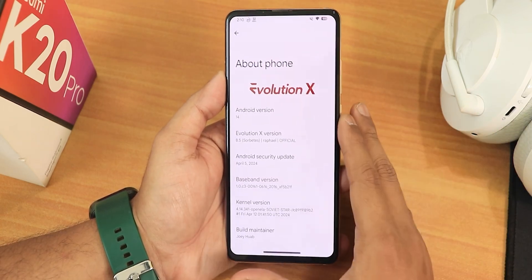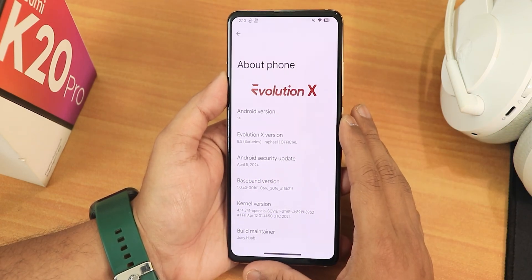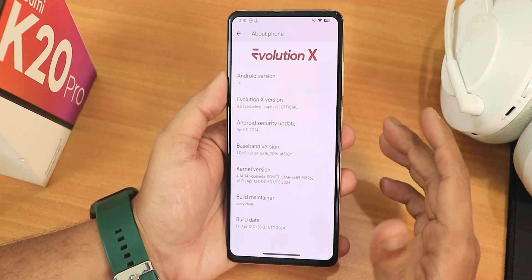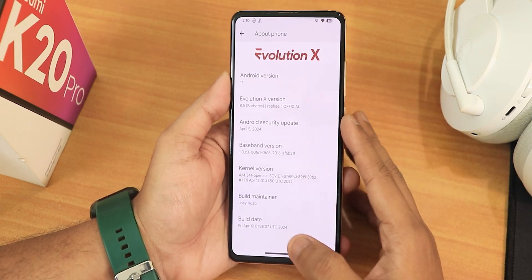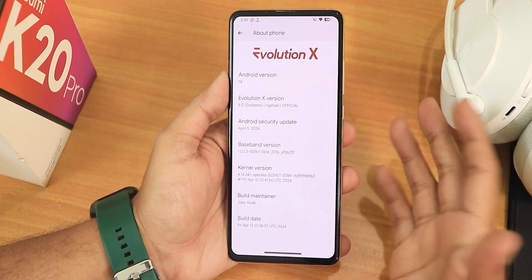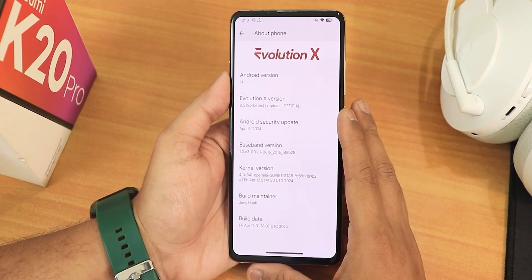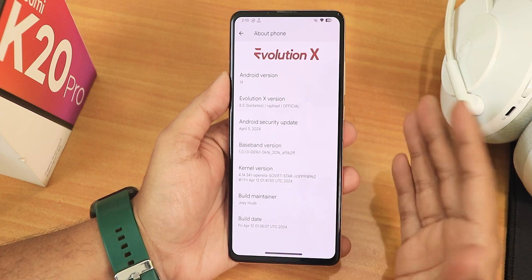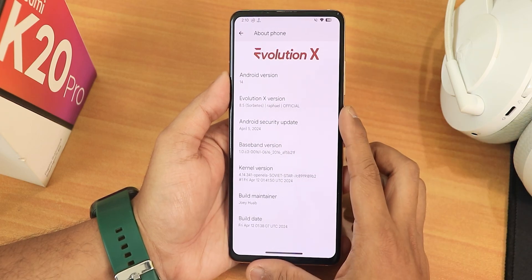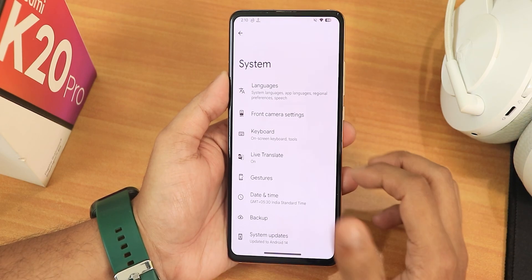We have the latest April 5th 2024 security patch, and the 12th April 2024 build. The build maintainer is still Joe Huab, and we have the stock 4.14 kernel.